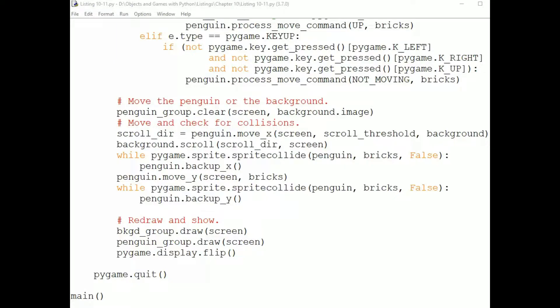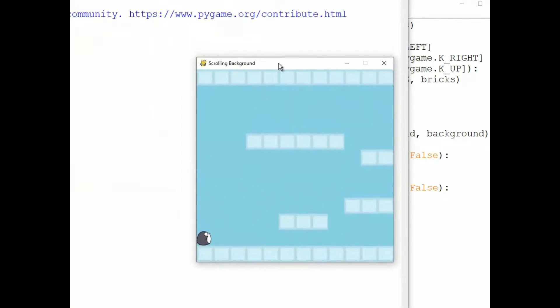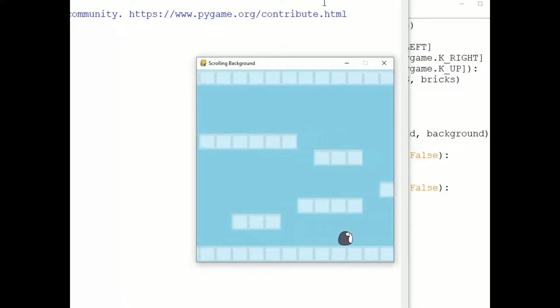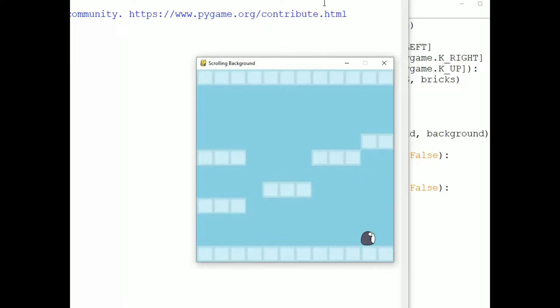First, let's just look at how the game works when we run it. This game is an example of a scrolling background. If I press the right arrow, the Penguin sprite, which is a player-controlled sprite, moves to the right until it reaches a threshold distance from the edge of the screen, and then the Penguin doesn't move in the window, but the background scrolls. Once the background has scrolled as far as it can, the Penguin can move to the edge of the screen.